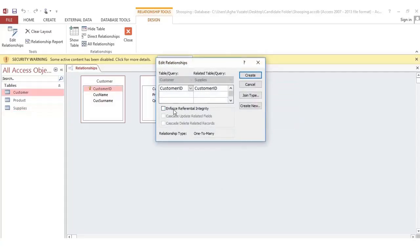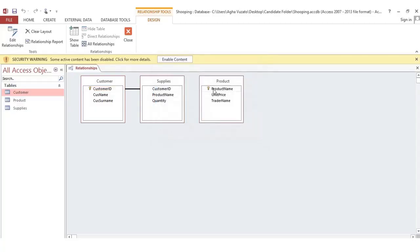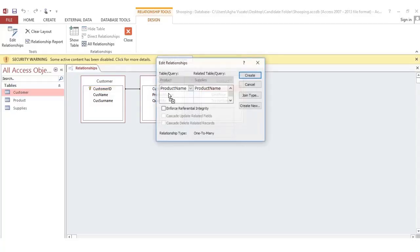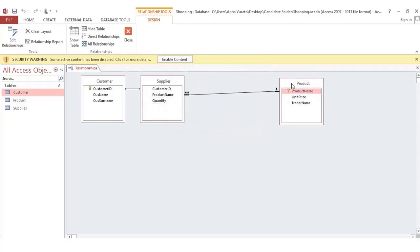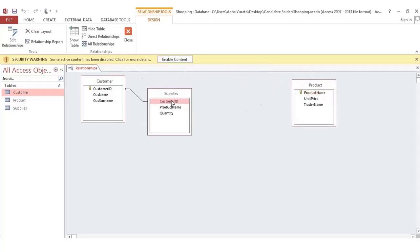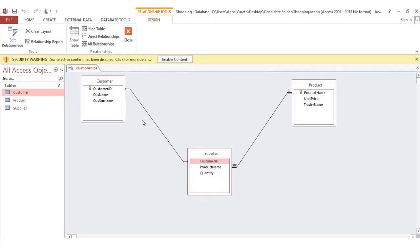Customer ID in the Customer table is related to the Supplier table through customer ID — drag and drop to link them. For the product name relationship, enforce referential integrity if the column values match. Space out the tables for clarity. In your answer sheet, draw the relationship diagram showing just the table names and the fields on which they are related.